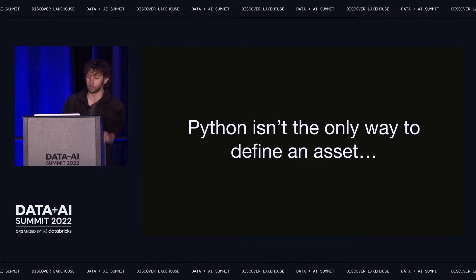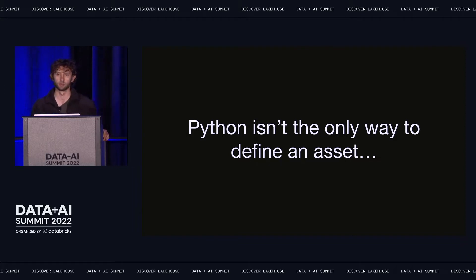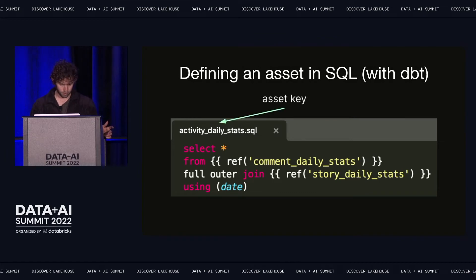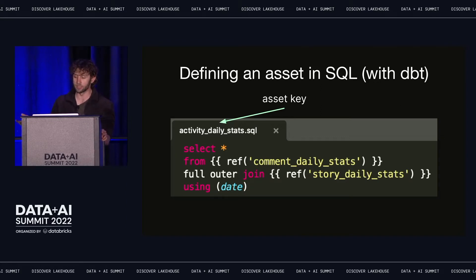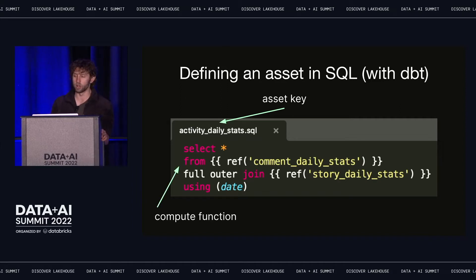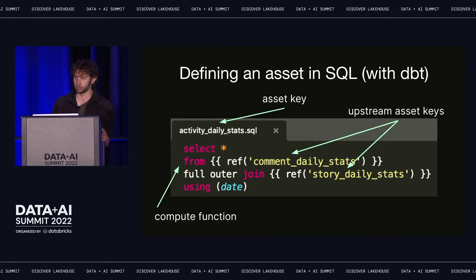Decorating a Python function isn't the only way to build a software-defined asset. If you want to define an asset using SQL, you could use dbt. A dbt model actually fits all the criteria for a software-defined asset. The name of the file, which determines the name of the dbt model and thus the table in physical storage, is the asset key. The select statement is the op — it's what we run to compute the contents of the asset. And the refs are upstream asset keys — they point to other tables that this computation accesses. Dagster can model dependencies between assets defined in Python and assets defined in dbt.